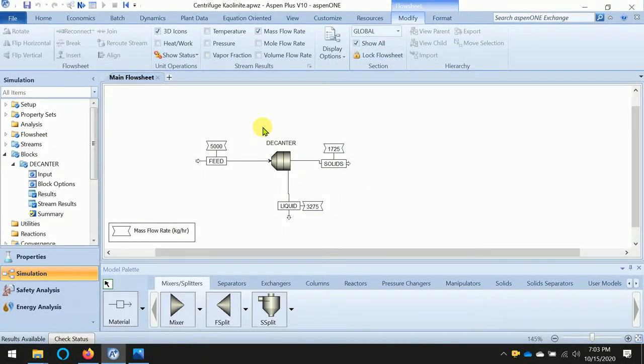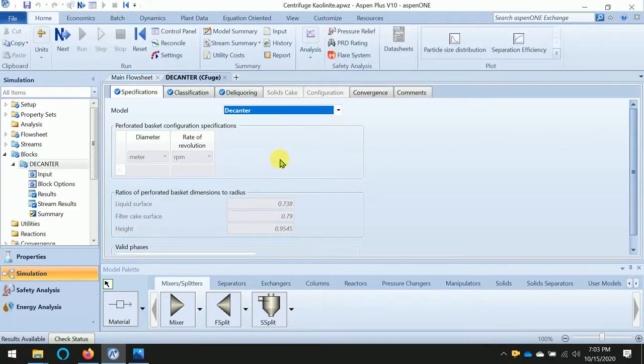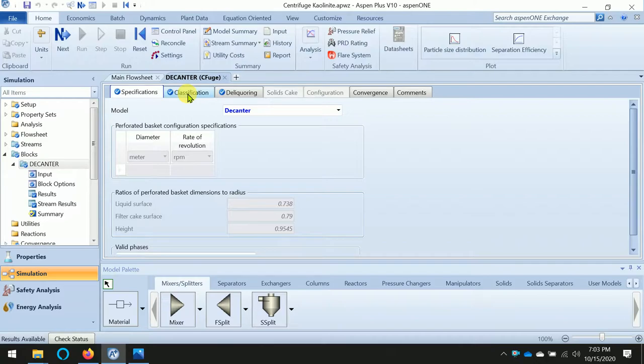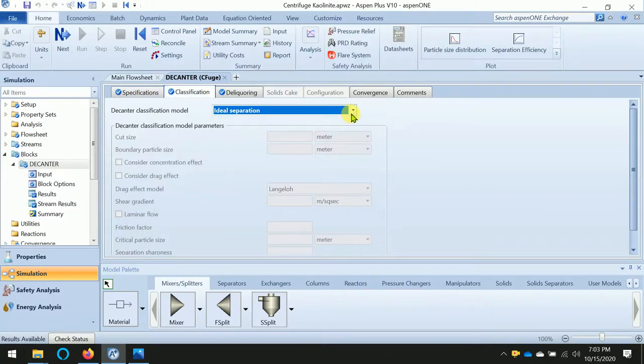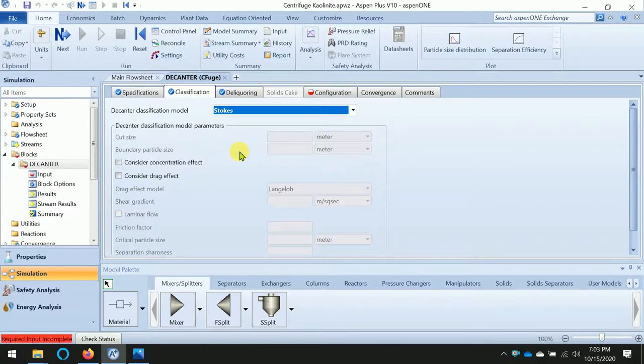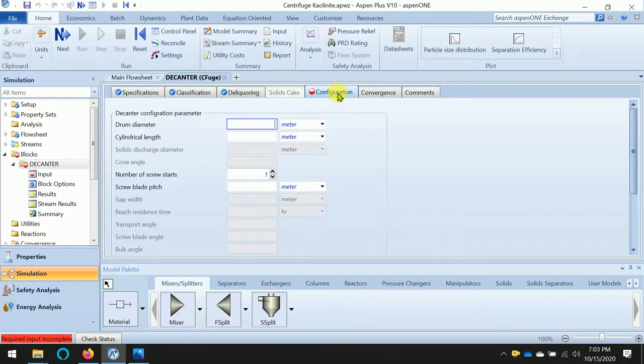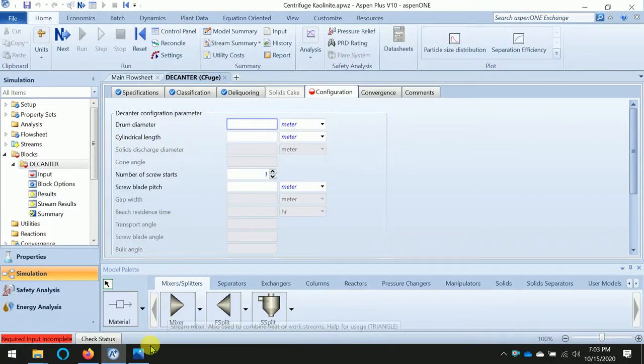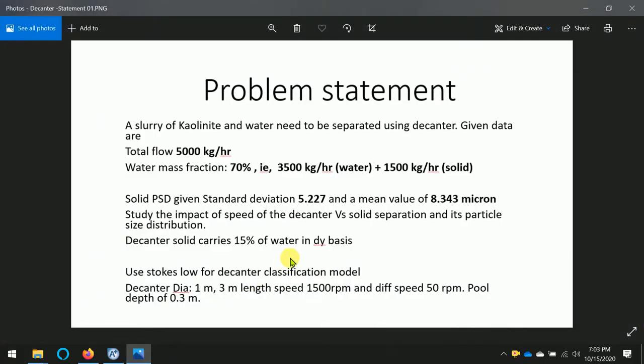Okay, let's get started. We will work with the same decanter that we used before. Double-click - we can see the decanter classification here, and this is the area we are going to change. We will change the ideal model into Stokes. Then we can see one tab appearing as configuration, where we need to define the remaining parameters.